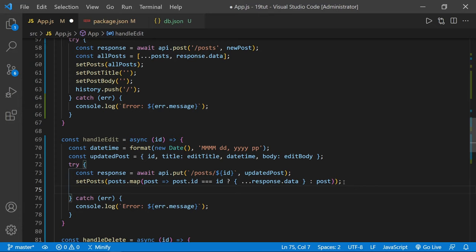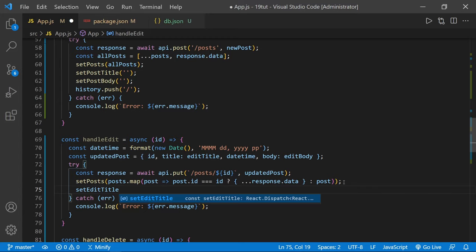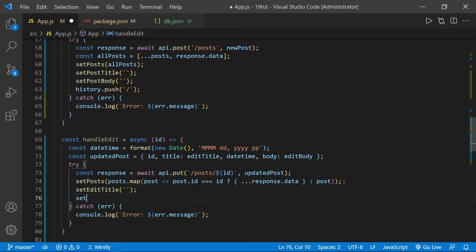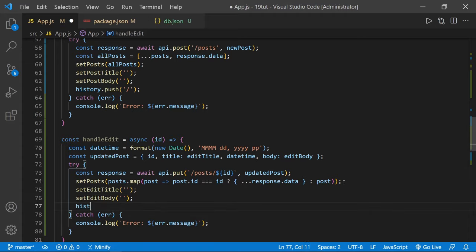After updating posts state, we'll set editTitle back to blank and set editBody back to blank, since we don't want to hold that data in the controlled form. Then we'll use history.push to go back to the main feed so we can see our edited post among all the others. Saving should complete the handleEdit function, and it looks like the application loaded without errors.